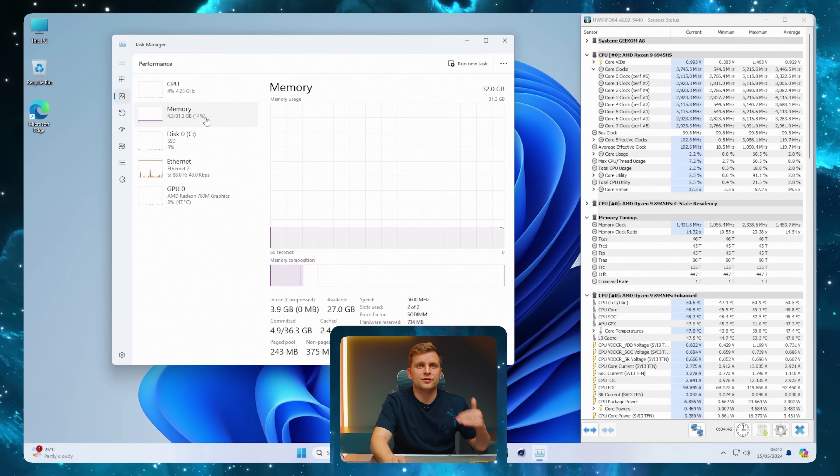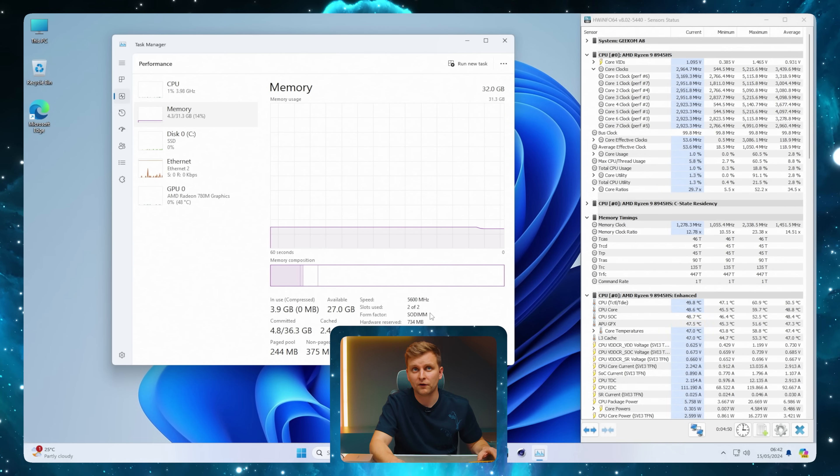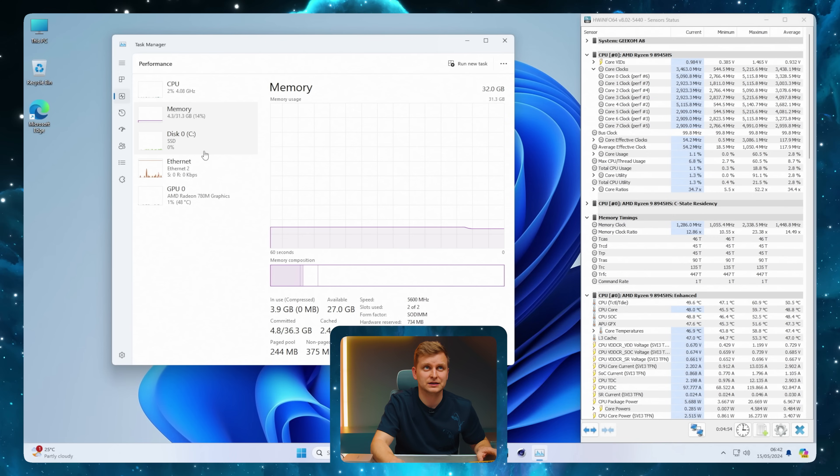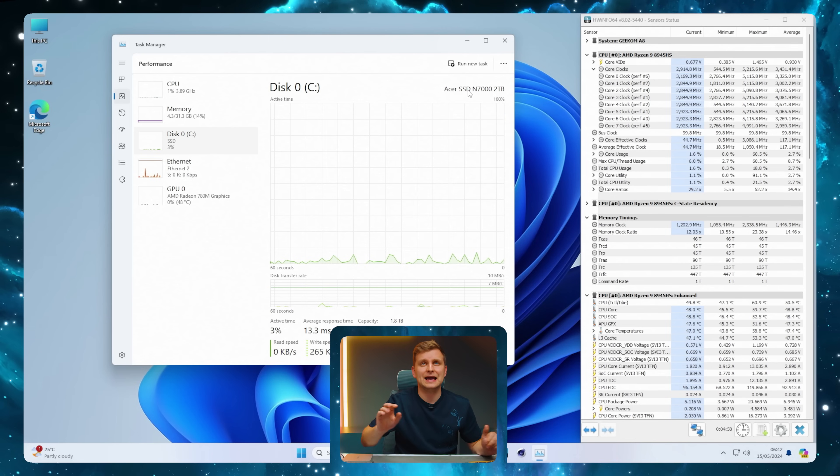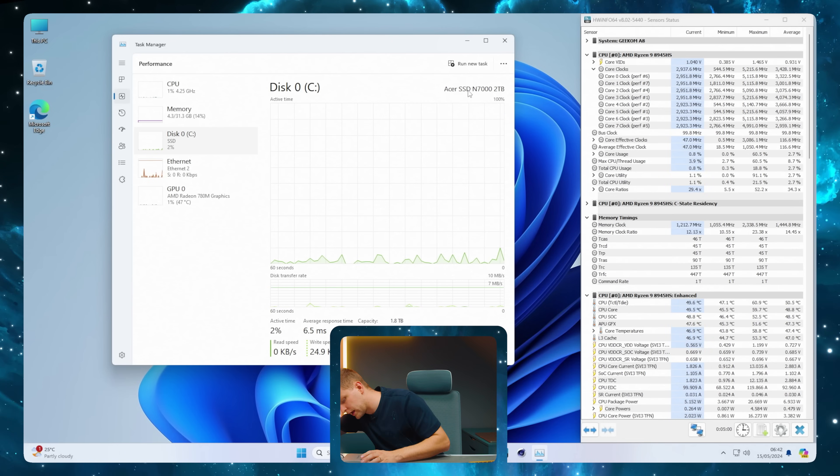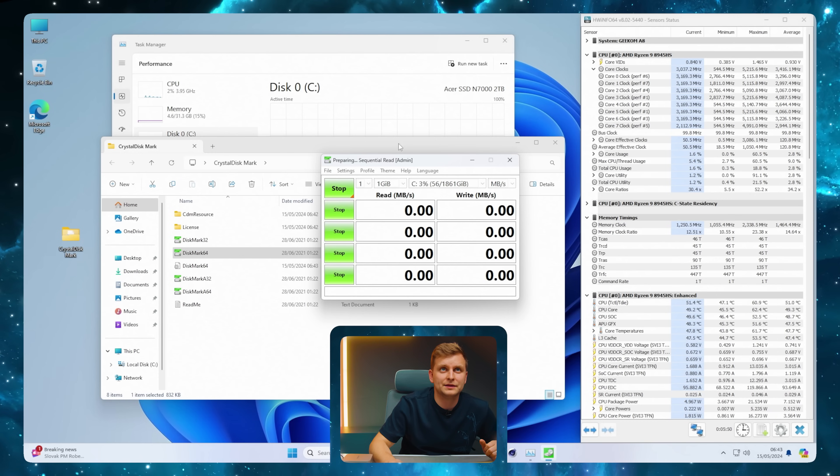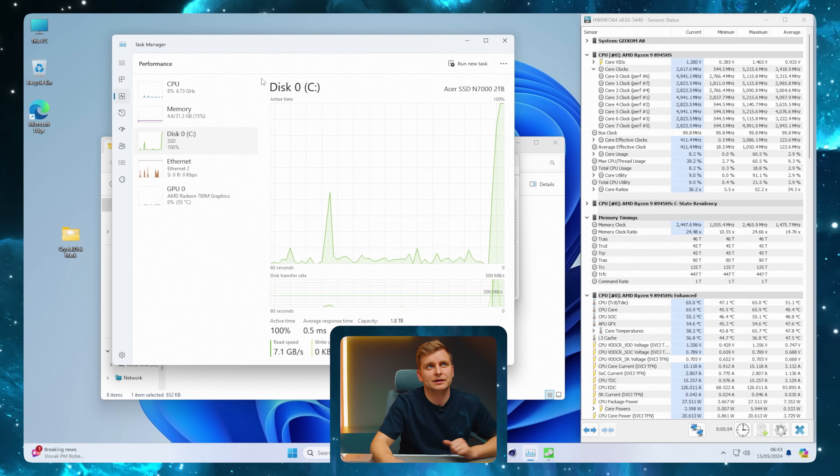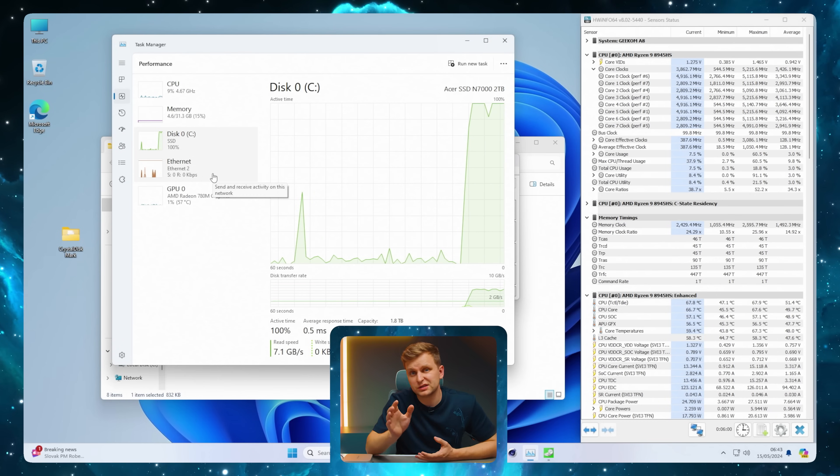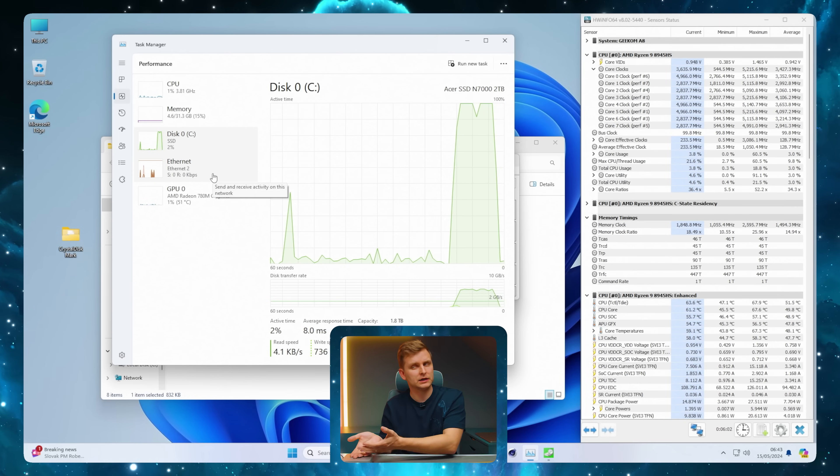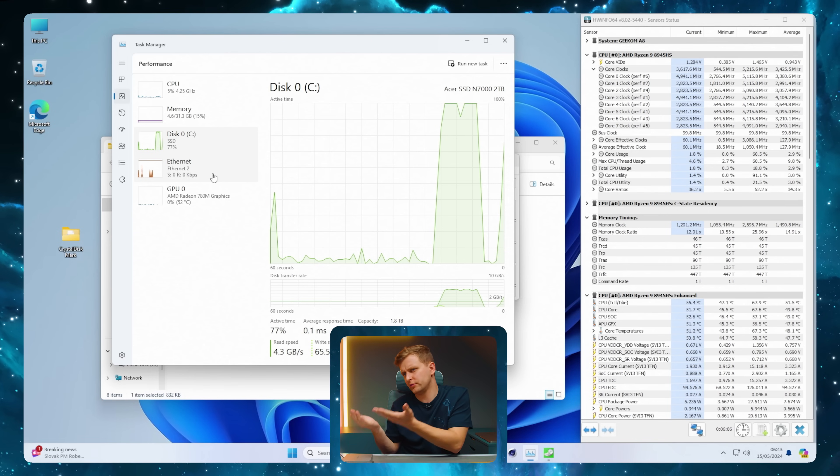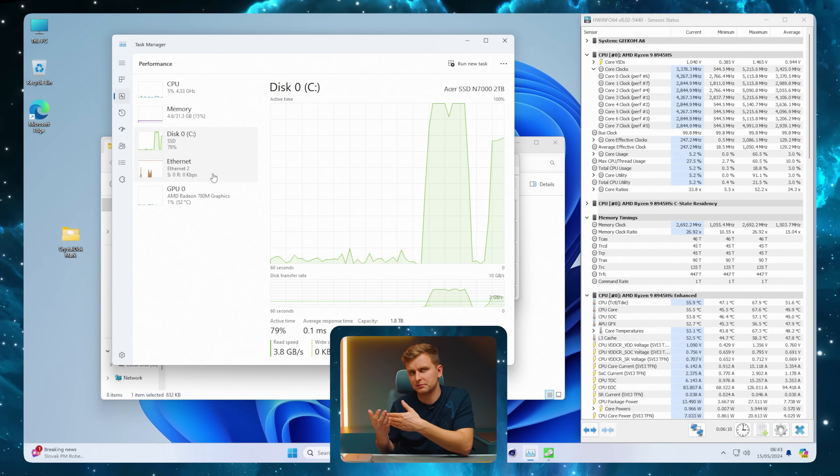We've got 32 gigs of RAM running at 5600 MHz in SO-DIMM form factor, with two slots. The SSD is an Acer SSD N7000, two terabyte drive. We'll check the speeds right now. This should be the maximum capacity, though I don't know why it's limited to two terabytes when you could put four or eight.